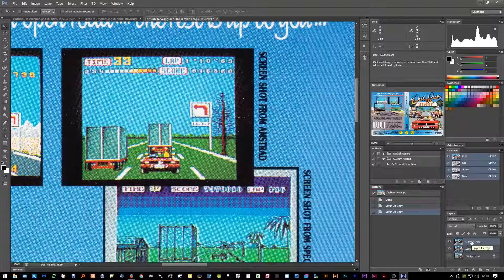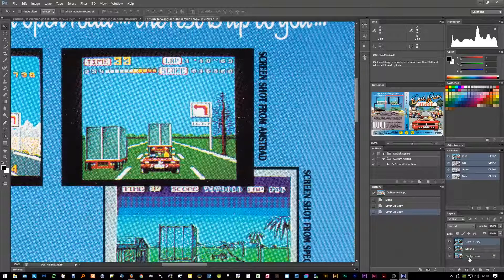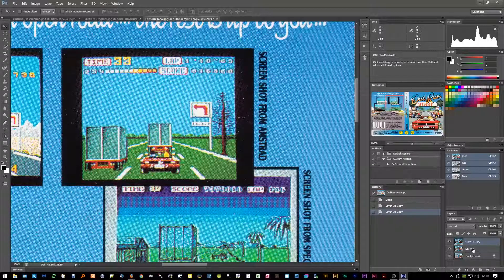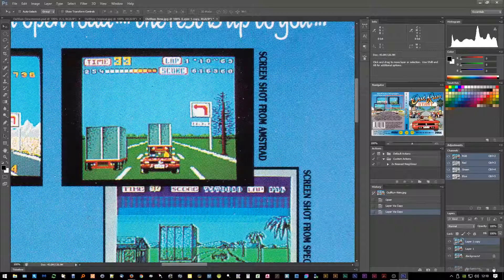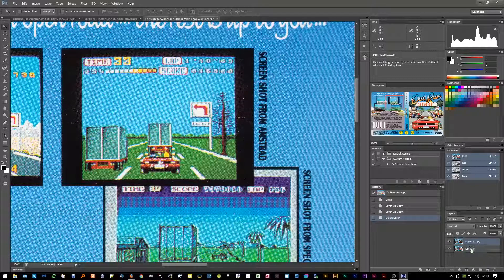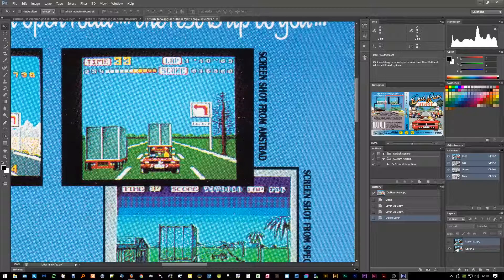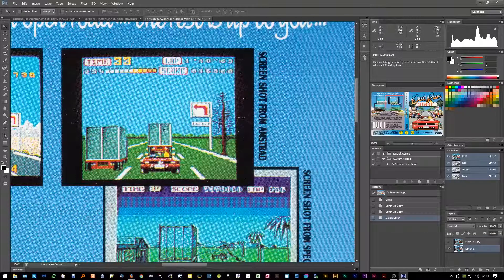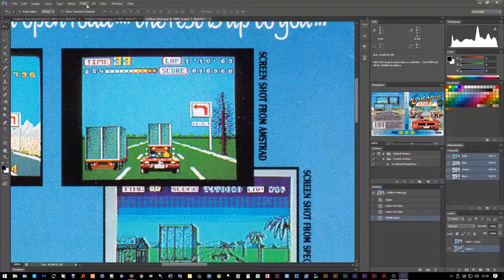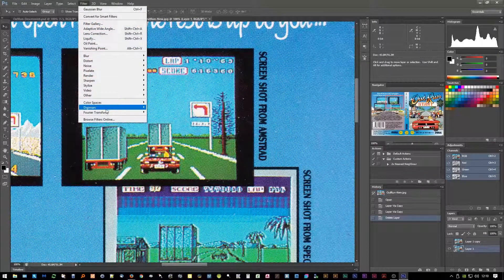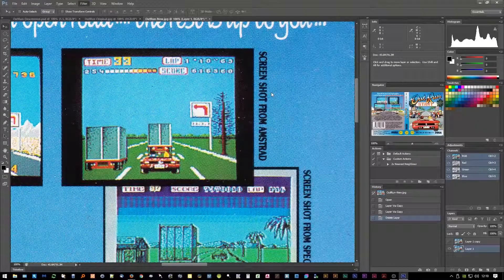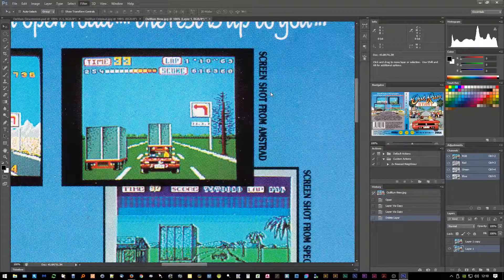So first thing to do is I'm going to press Ctrl+J twice, making sure I've got that layer selected. All that's done is duplicated the background layer two times. I'm going to switch off the top layer because we'll come back to that in a bit. So make sure I've selected this bottom layer, go to Filter, Fourier Transform, and FFT.